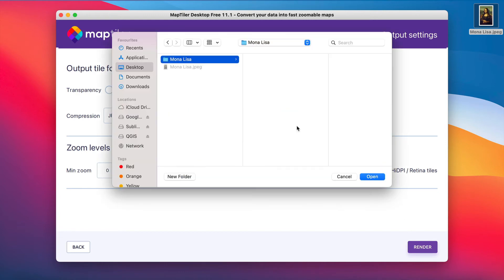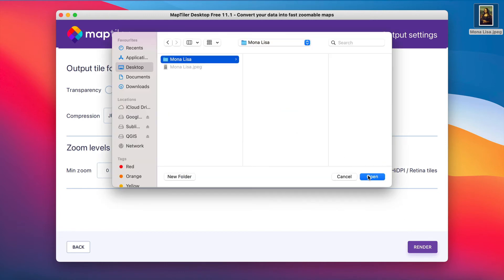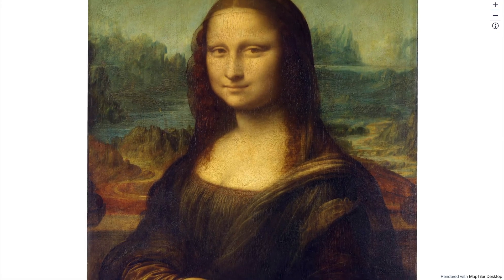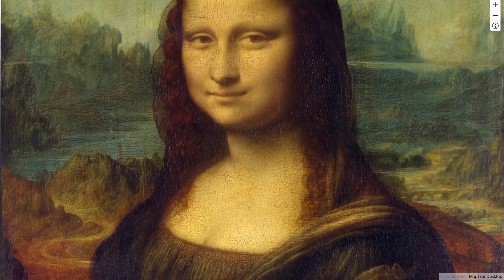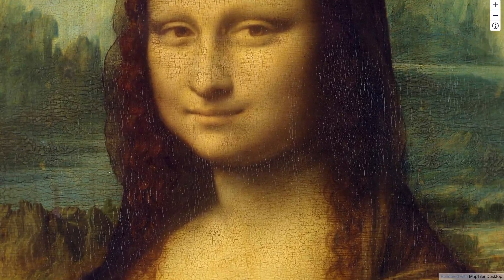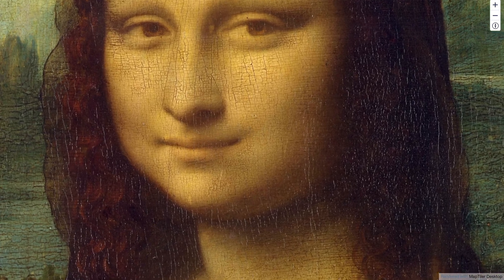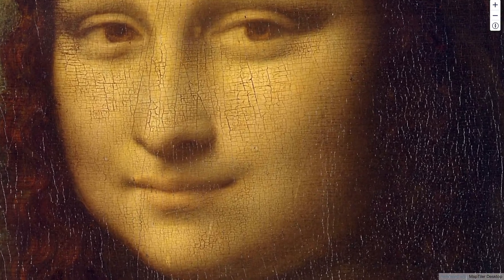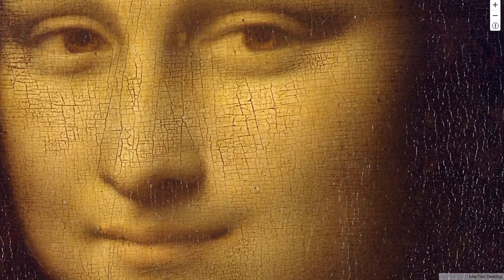Your output will be a tiled image, which lets you smoothly zoom in to see high levels of detail. And that's it! Now you know how to create a zoomable image.